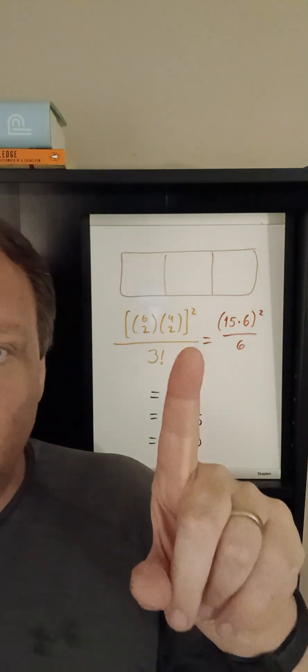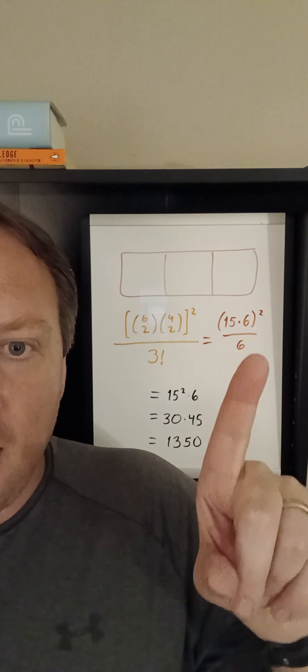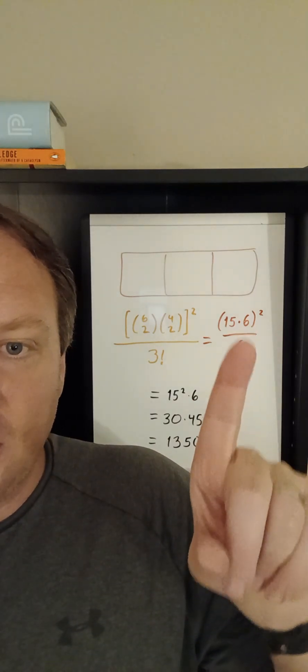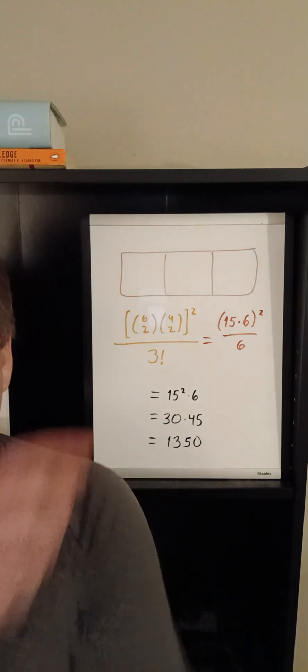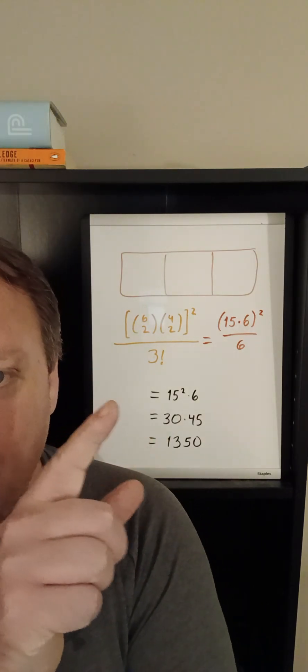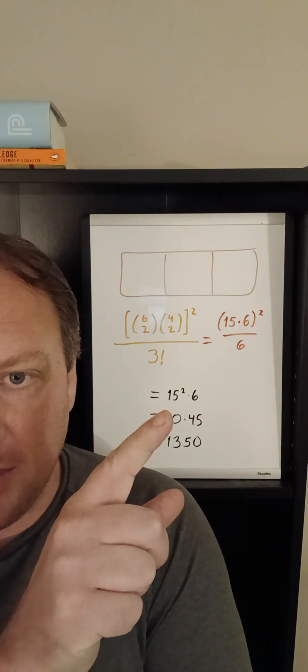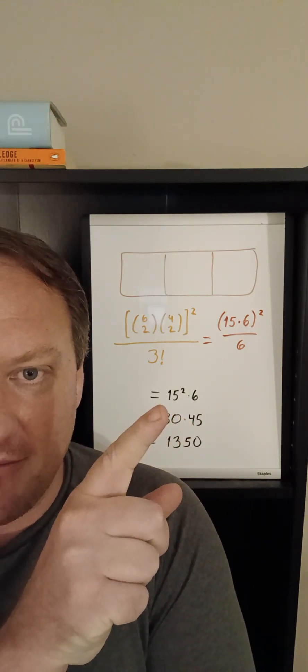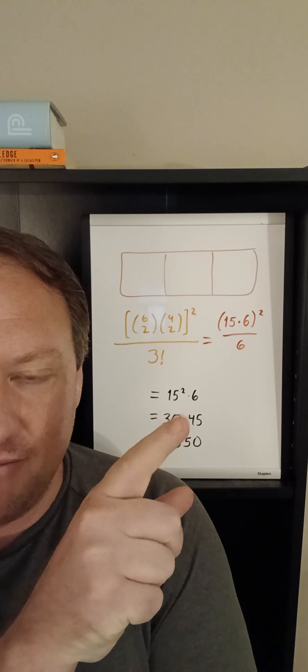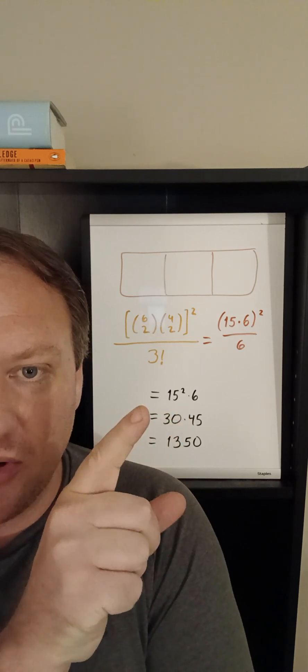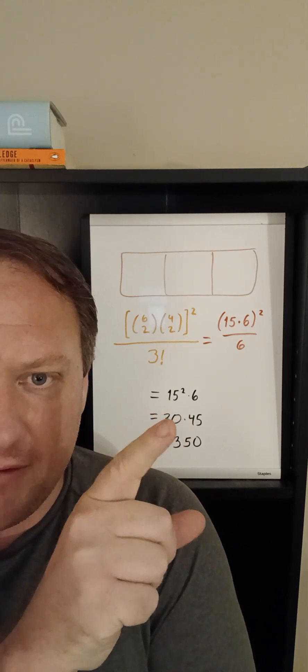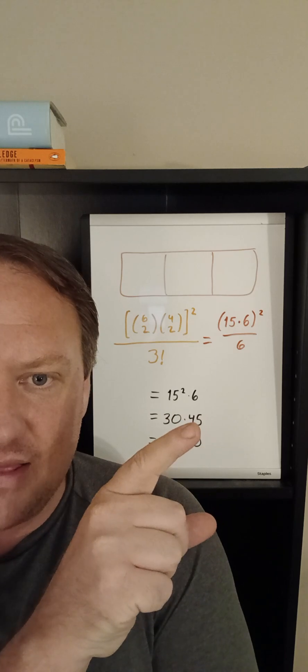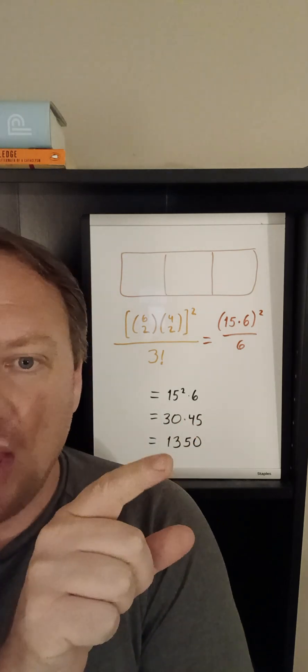Now let's go ahead and say well a factor of six on top and a factor of six on bottom cancel leaving only fifteen squared times six. You can compute that however you like but I think the way I'm going to prefer to do it is to take a fifteen and a factor of two put them together get thirty leaving fifteen times three and that is going to be forty five.